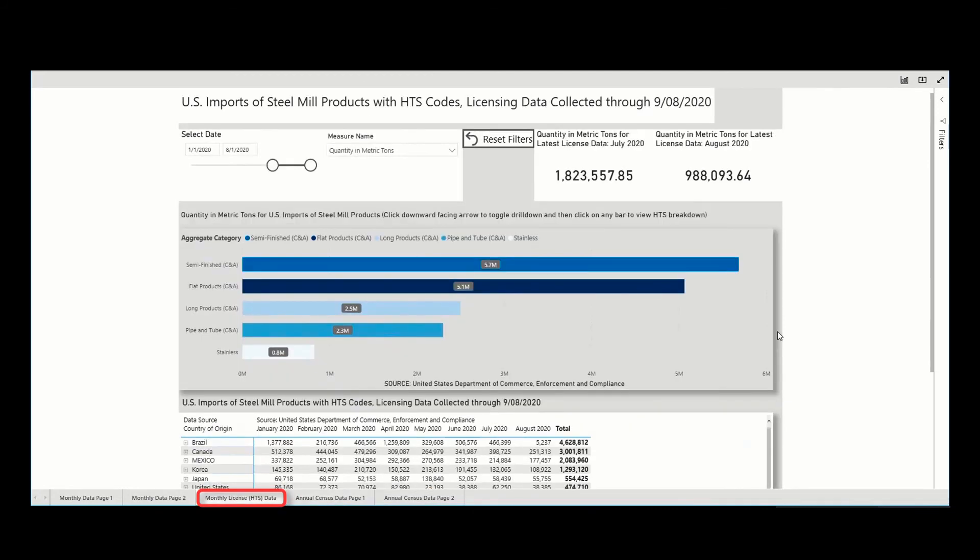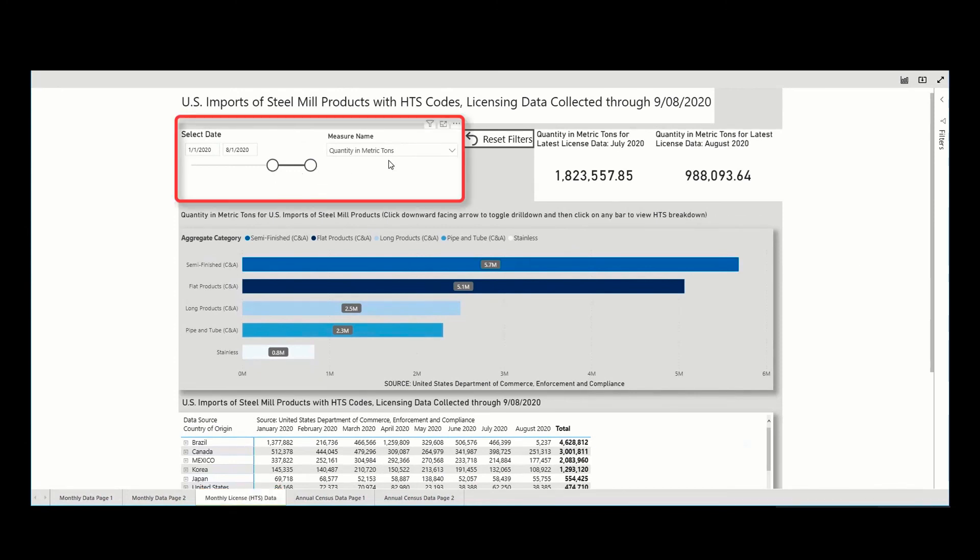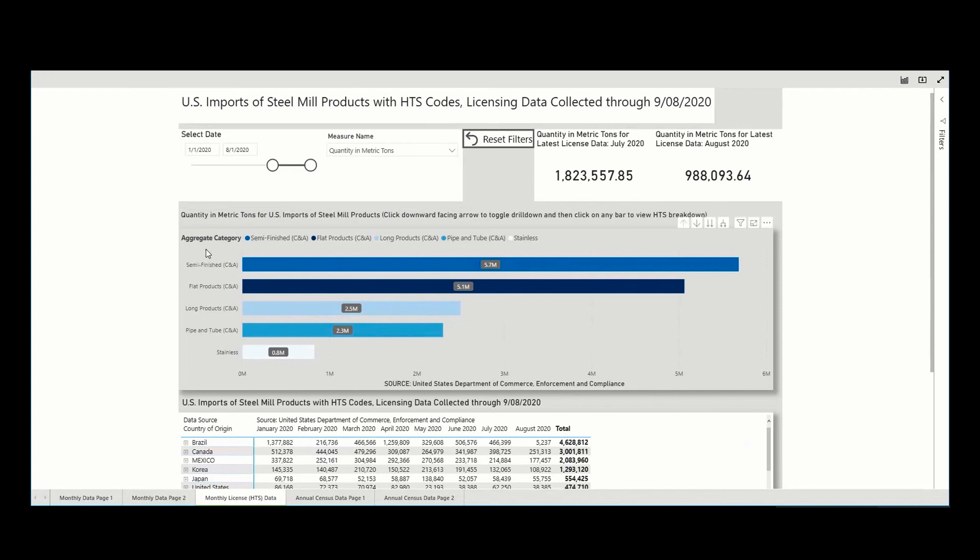The monthly license data tab shows the details related to just the license data. After applying the filters here, you can view the data by aggregate category, for example, for semi-finished, drill down to see the underlying six-digit HTS code data, as well as look at the data in the table.